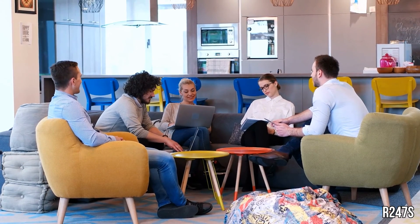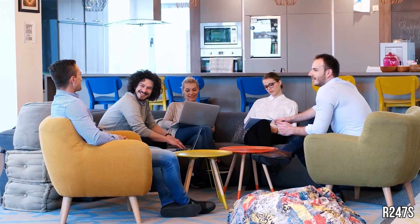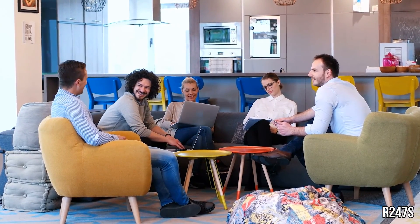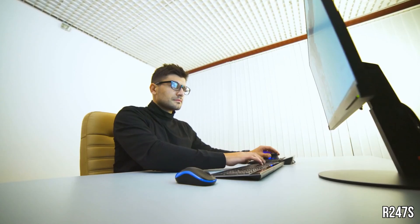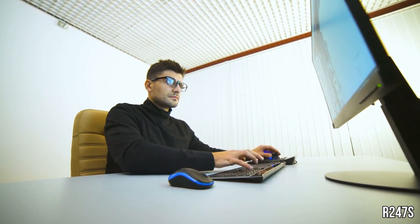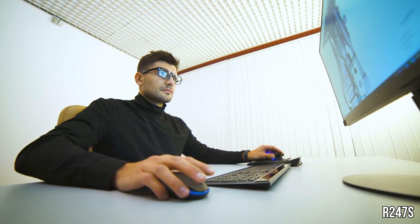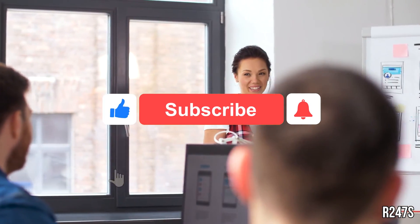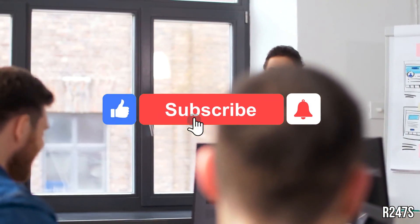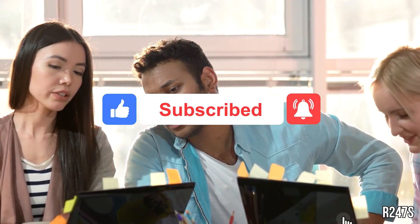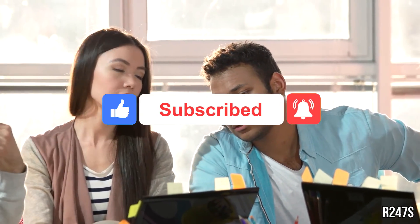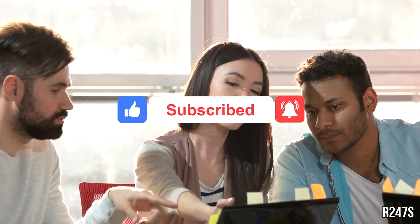Many budding tech pros are determined to teach themselves the coveted programming skills they'll need to succeed. But is that a smart approach? Let us know in the comments section. Don't forget to like this video and subscribe to our channel. Also, hit the bell icon button so that you'll get a notification whenever we post a new video.